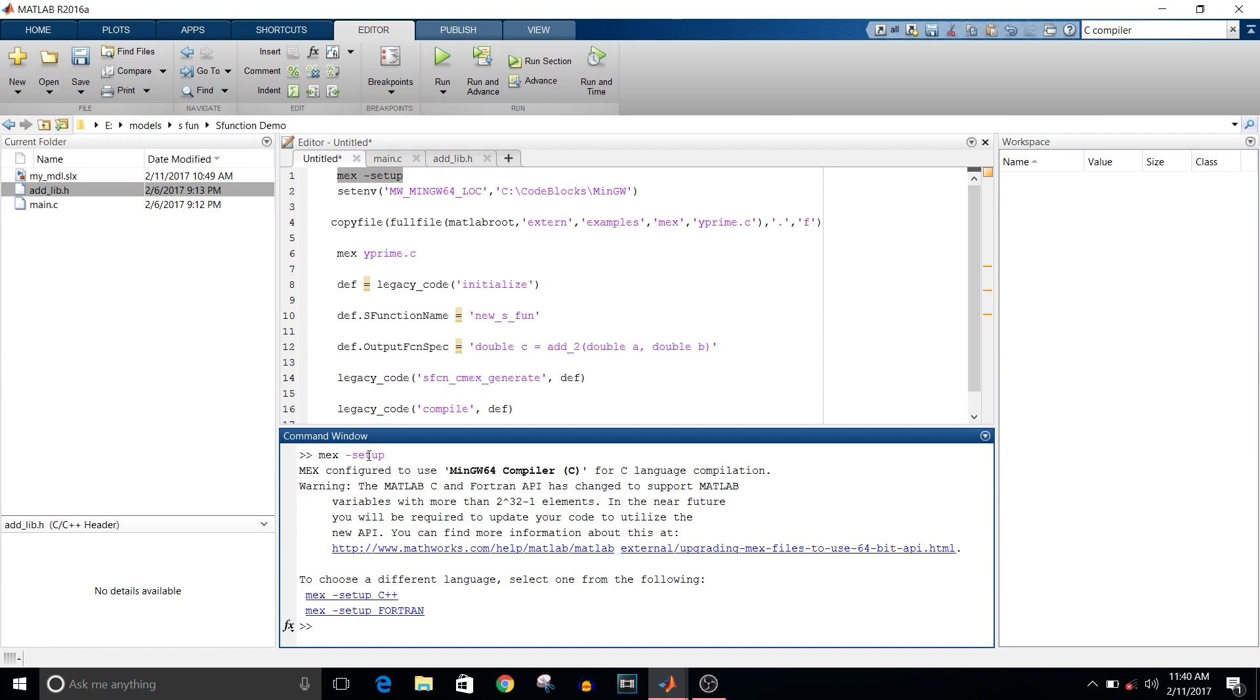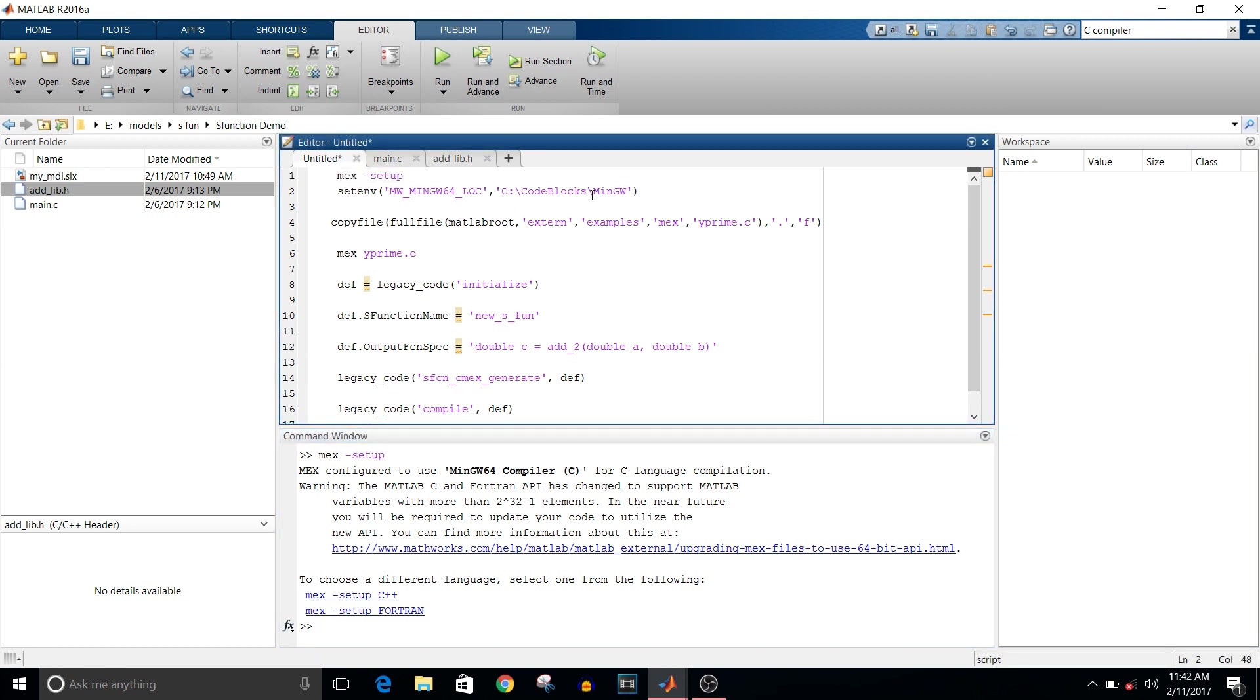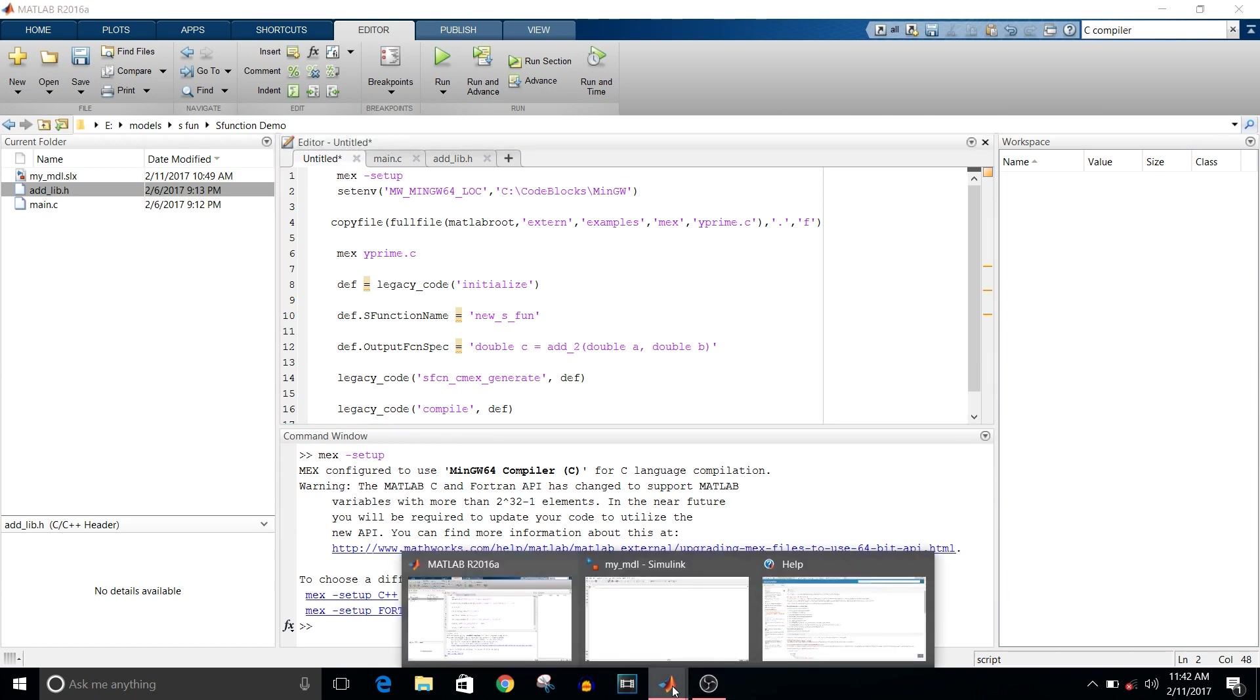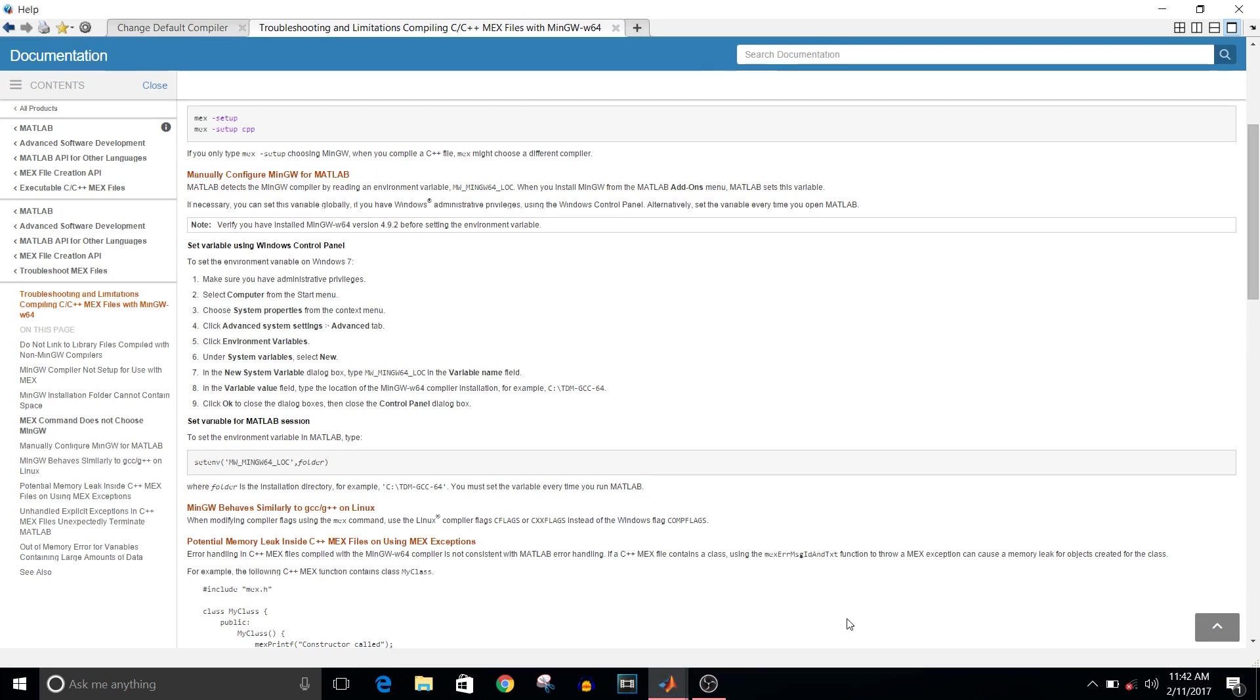If it is not installed, then install the compiler. I have installed MinGW 4.9.2 because that's the one you need in MATLAB 2016. To add it in your MATLAB environment, type the set environment command, then variable name and the path of folder of the compiler that is installed in your C drive.